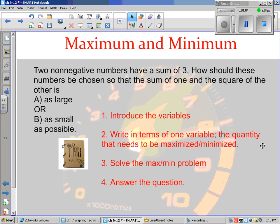The second thing you're going to do is write one of the variables in terms of the other — in terms of one variable. There's going to be some quantity that you're looking for that needs to be maximized or minimized, and you'll write it in terms of one variable. Then you're going to solve, and of course maximum and minimum should immediately remind you of the derivative, so you're going to take the derivative of some kind.